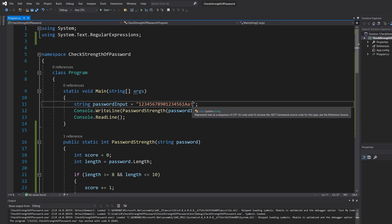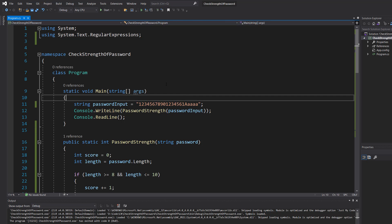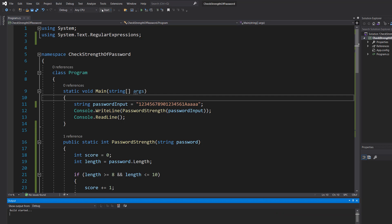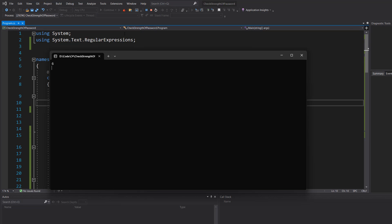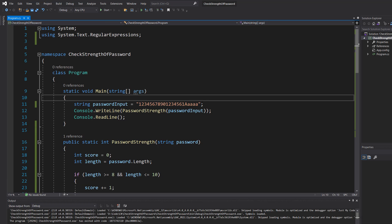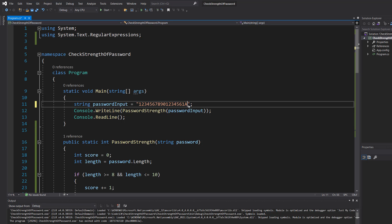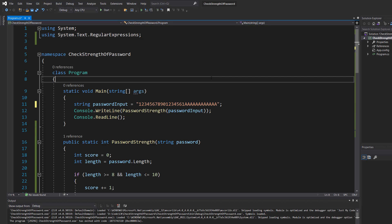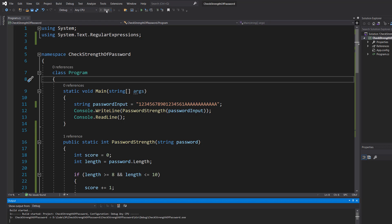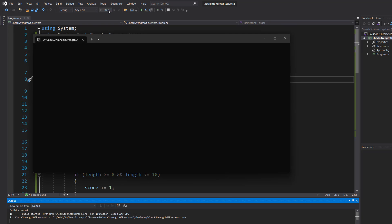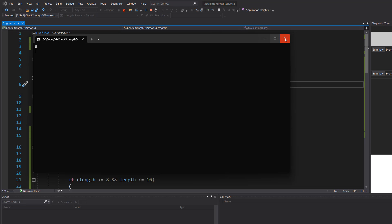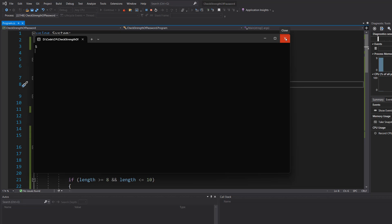What happens if we take off the exclamation mark and then put a few a's? Well we get six because we no longer have a special character. Now let's remove all of the lowercase a's and replace them with uppercase a's. Now we only have a score of five.